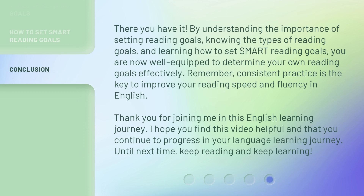There you have it. By understanding the importance of setting reading goals, knowing the types of reading goals, and learning how to set SMART reading goals, you are now well-equipped to determine your own reading goals effectively. Remember, consistent practice is the key to improving your reading speed and fluency in English. Thank you for joining me in this English learning journey. I hope you find this video helpful and that you continue to progress in your language learning journey. Until next time, keep reading and keep learning.